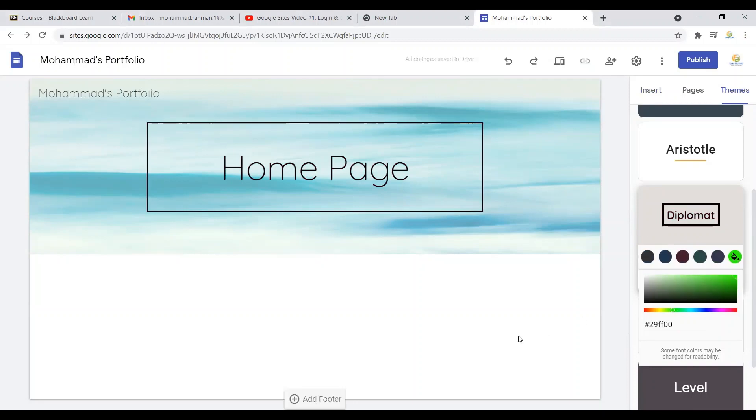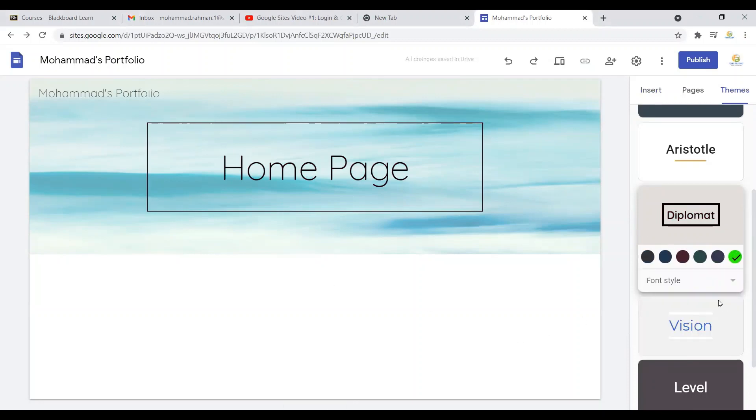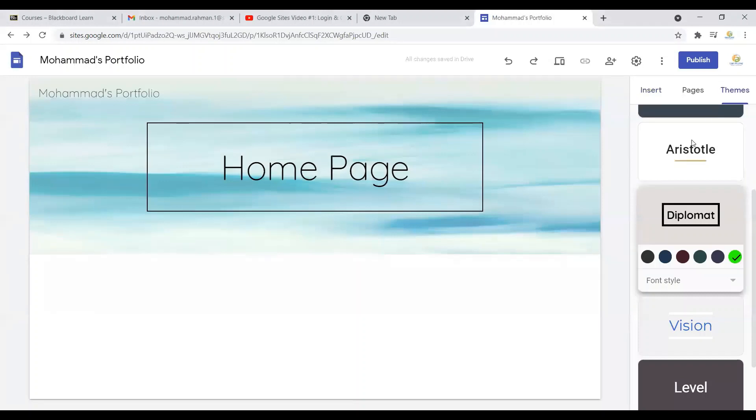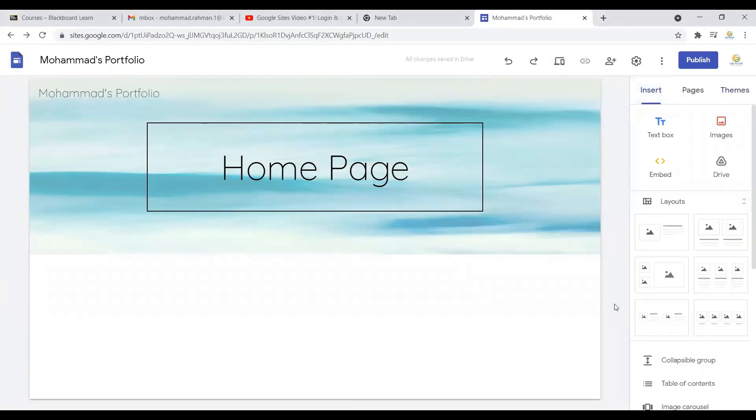Once you're done with the theme, you can just click on 'insert' to come back to that default section again. That's it for this video. I'll see you in the next one.